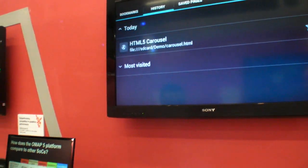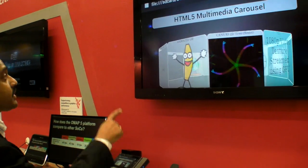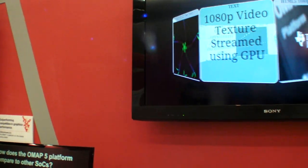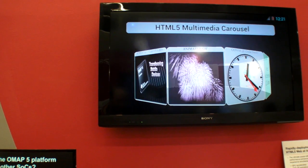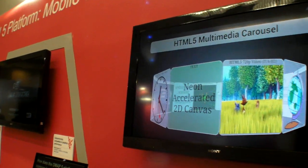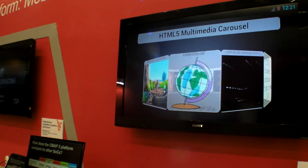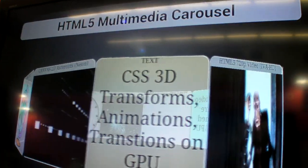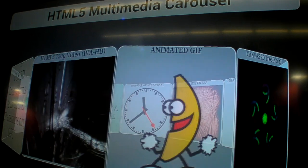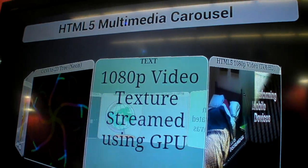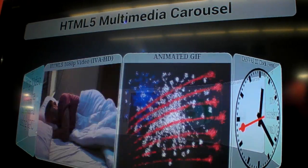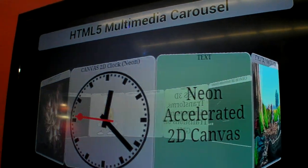Now let's look at HTML5 performance on OMAP5. What I'm showing here is a CSS3D carousel, which is hardware-accelerated. Each face of this carousel has different HTML5 elements: Canvas, text, animated GIF, video tag, and multiple elements together. These are accelerated in our hardware — the video tag goes to the imaging and video accelerator, and Canvas is accelerated using the NEON core. This means if you have an HTML5 page with multiple elements, you get a better browsing experience at a lower power budget.